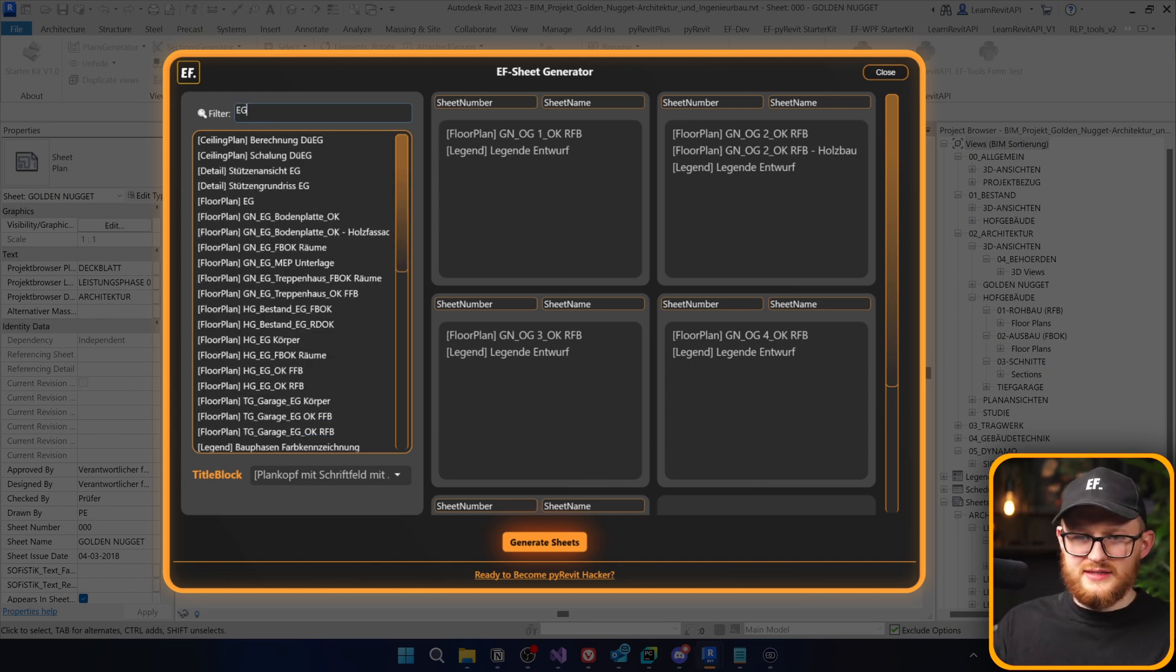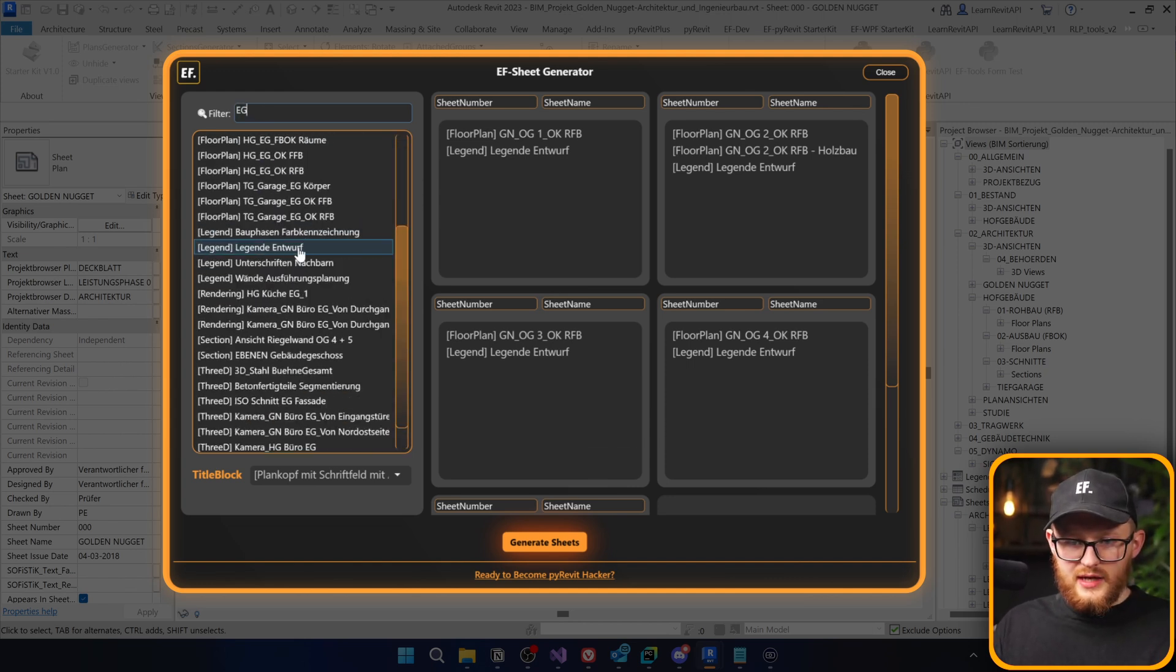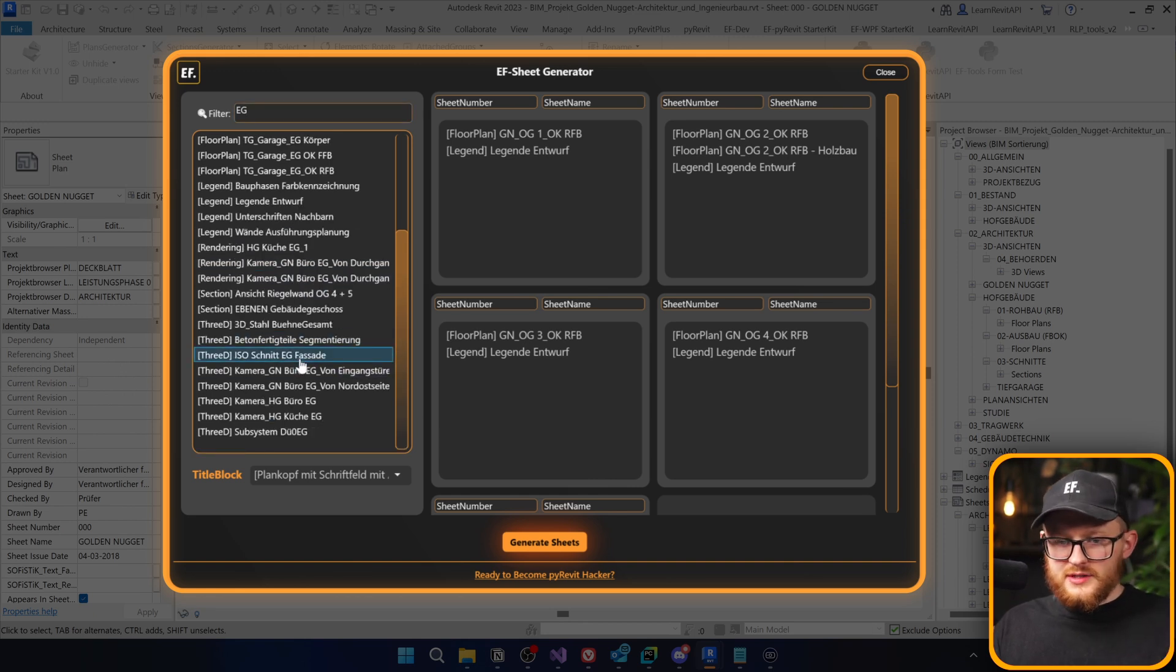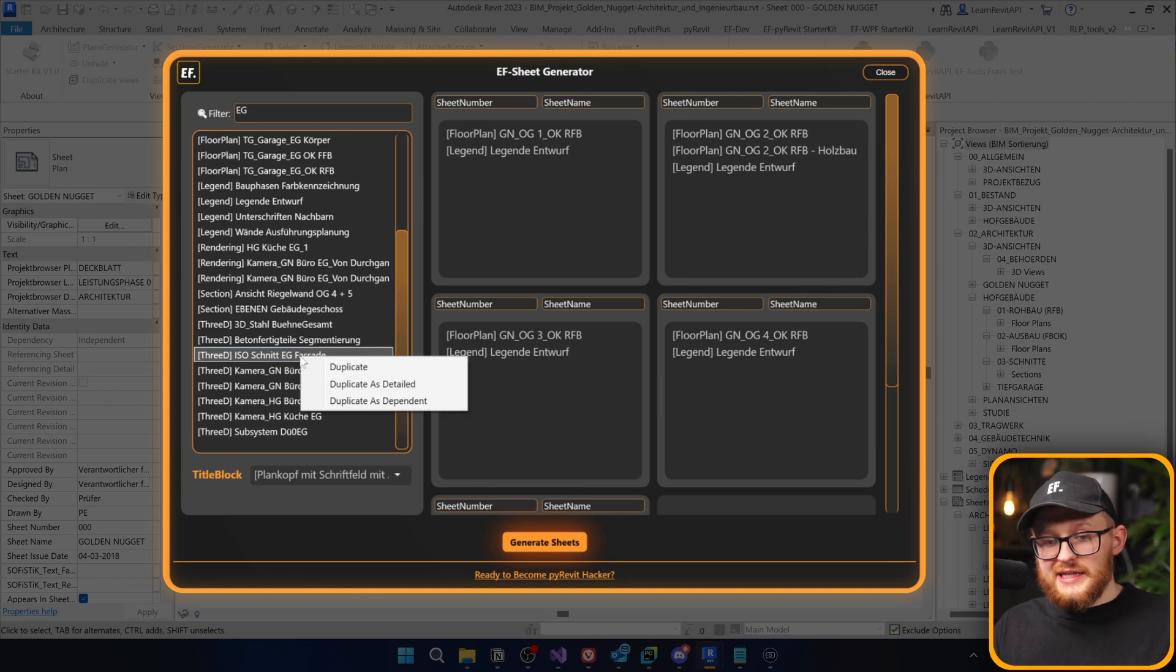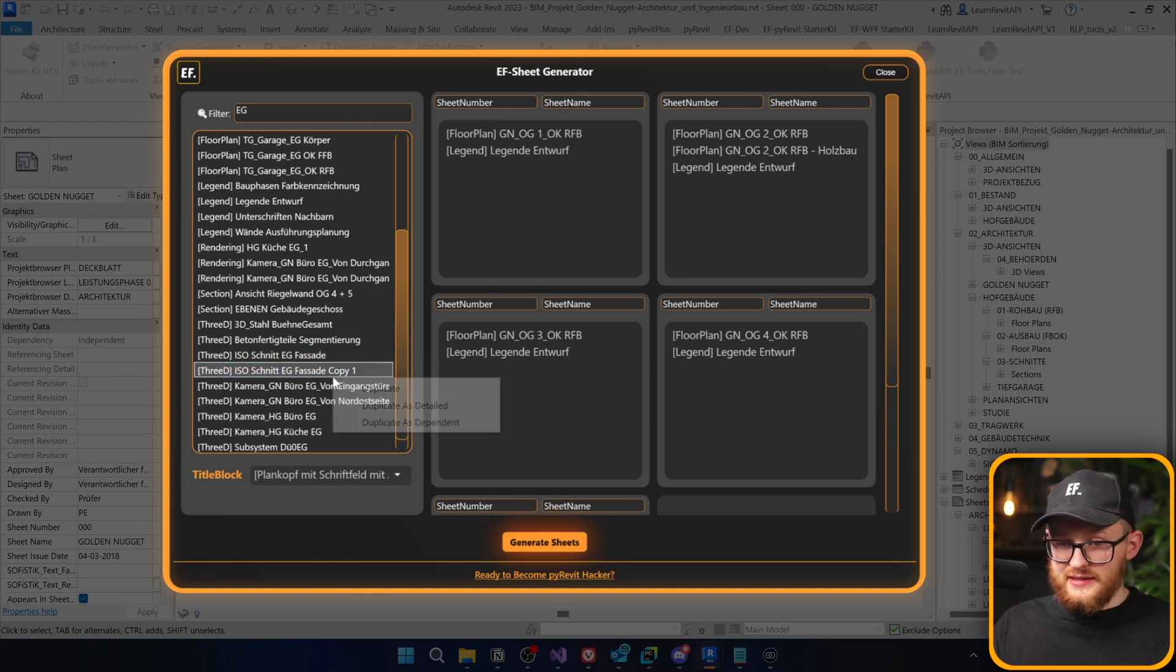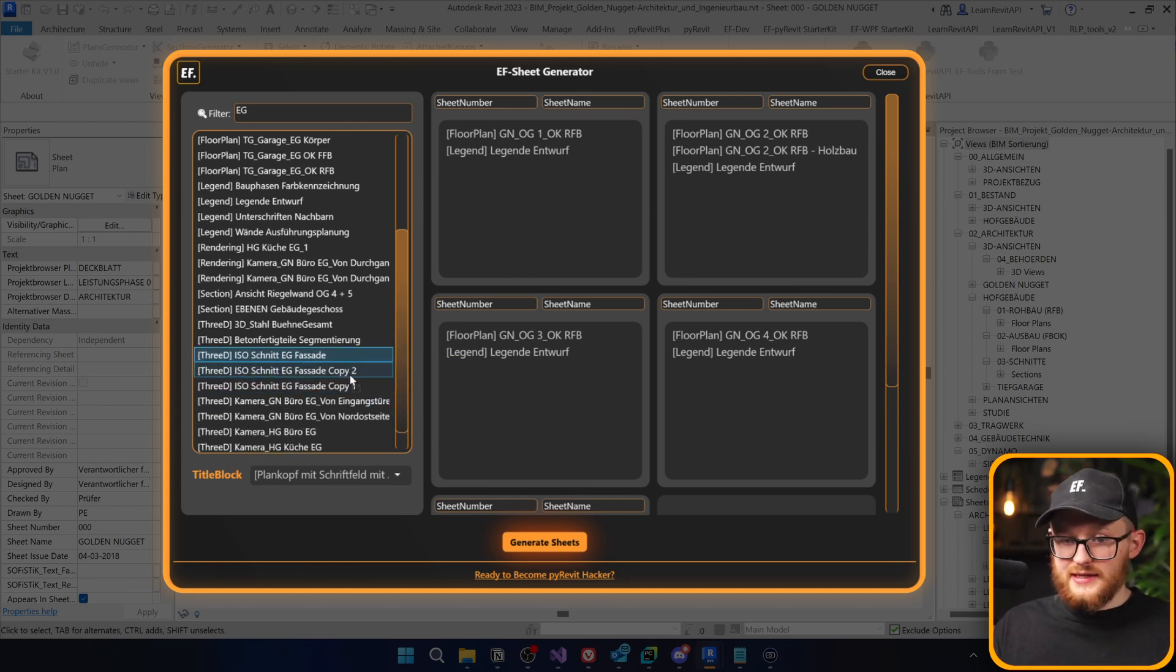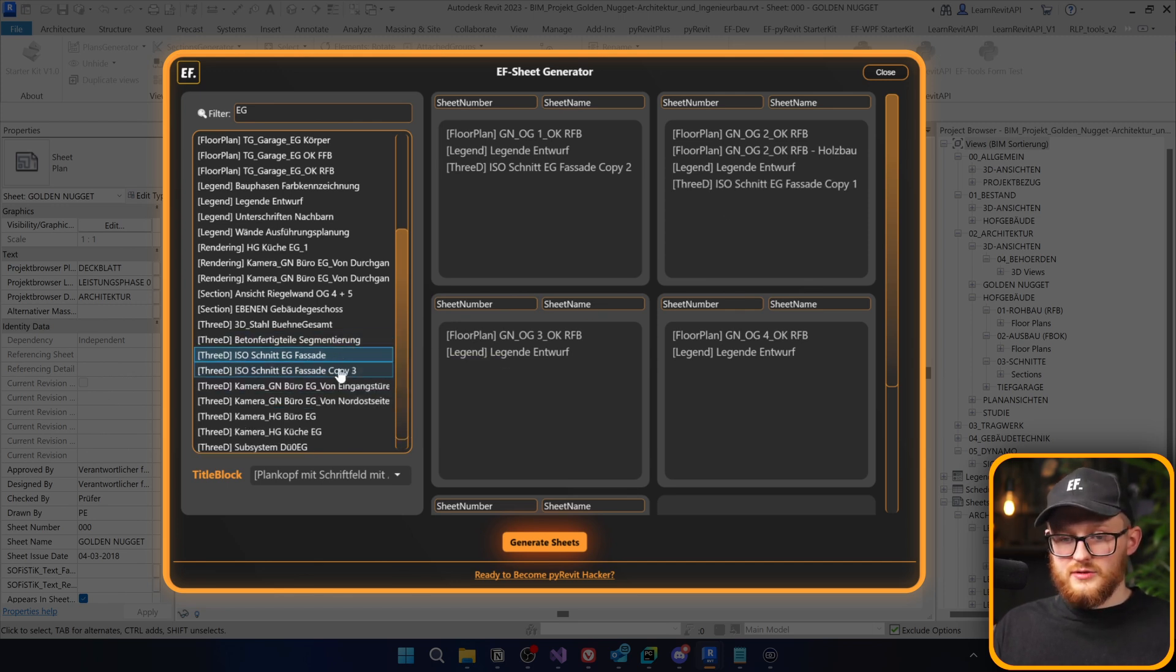Let's say I want to take something from the ground floor and in this case, I also remember, you know what, I actually forgot to make a copy of this view. Doesn't matter. I can right click on it and I can also duplicate as detailed and I can also duplicate again and again. And I'm going to add the copies here, here, and maybe also one right here.